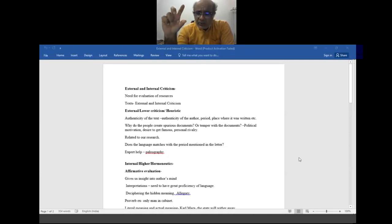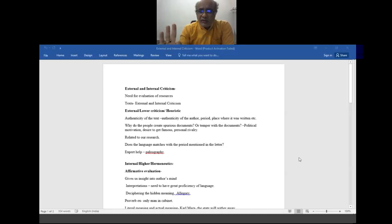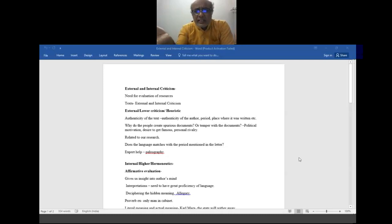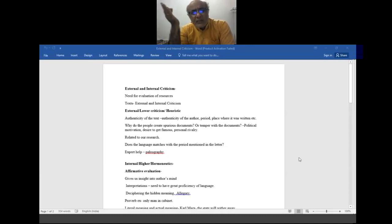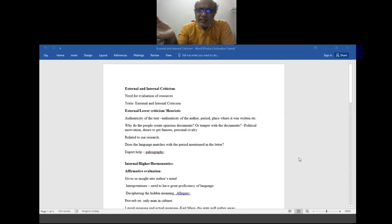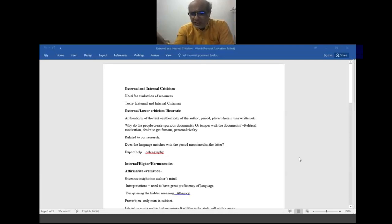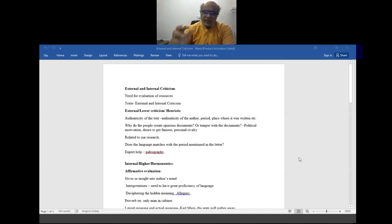Once external criticism is done and we have identified that the text is authentic and the author is known, the next check is whether the text is useful for our research. A text might be authentic but have nothing to do with our research topic. For example, if you are studying agricultural practices in 17th-century Maharashtra and you come across a document related to Punjab, that document may be authentic but of no value to you and should be discarded.